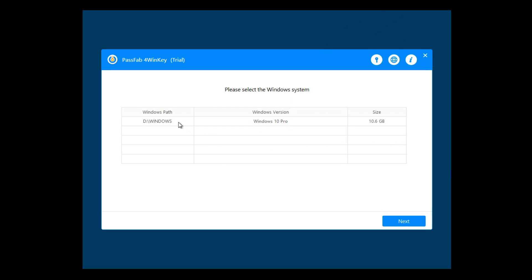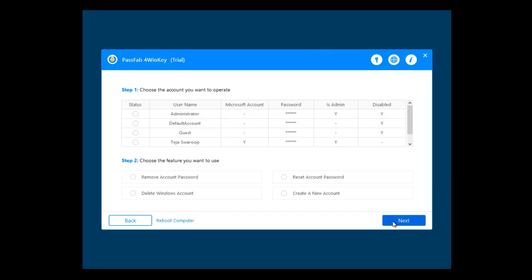You need to wait some time until Windows finishes loading files. Once it's done, you will see the interface of 4WinKey like this. Here, select the Windows system that you want to recover and click next.